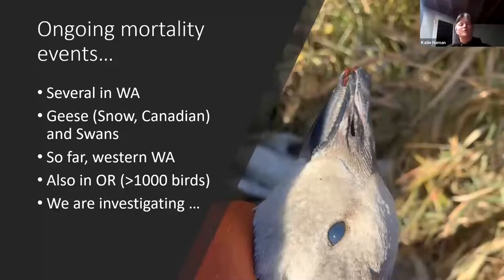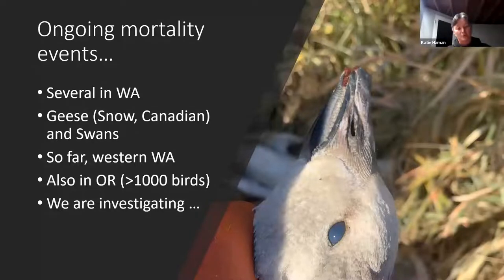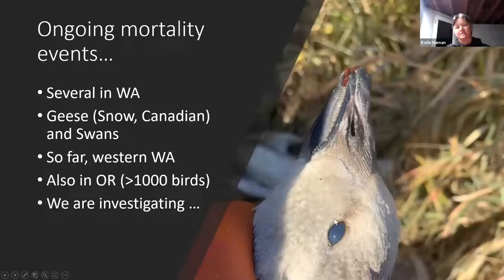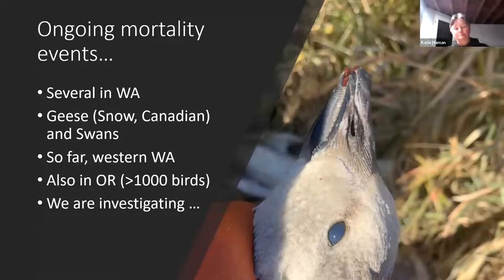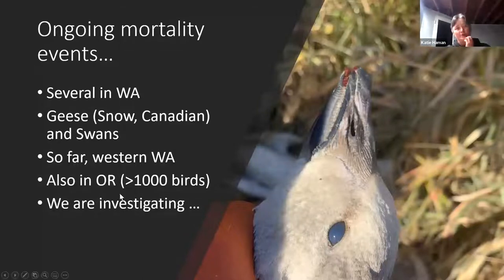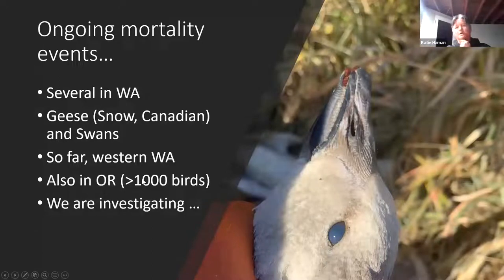There are several ongoing mortality events here in Washington. In Western Washington, we have one up at Wiser Lake in Whatcom County where there've been about 160 dead geese — mostly snow and Canadian geese, a handful of swans — with ocular opacity and neurologic symptoms. We're just submitting samples today. There's also a wildlife area in southwestern Washington outside Vancouver reporting about 50 dead and sick geese with clear symptoms. Oregon has had over a thousand sick and dead waterfowl, mostly geese — snow geese, Canadians, and mostly cacklers.